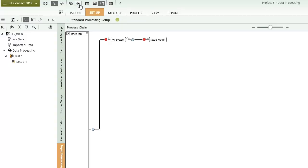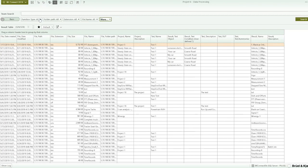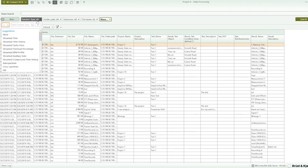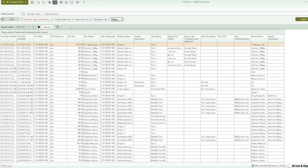With the BK Connect 2019 release, we're introducing what we call the Team Server. The Team Server allows us to upload data to a shared repository — that data gets indexed and then it's made available for everybody else to search, allowing you to easily find data that might have been lost or buried in other projects and folders.